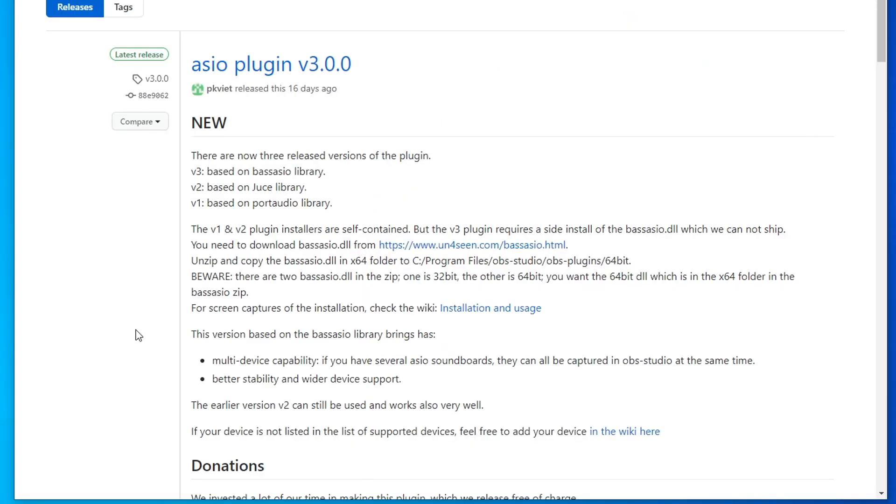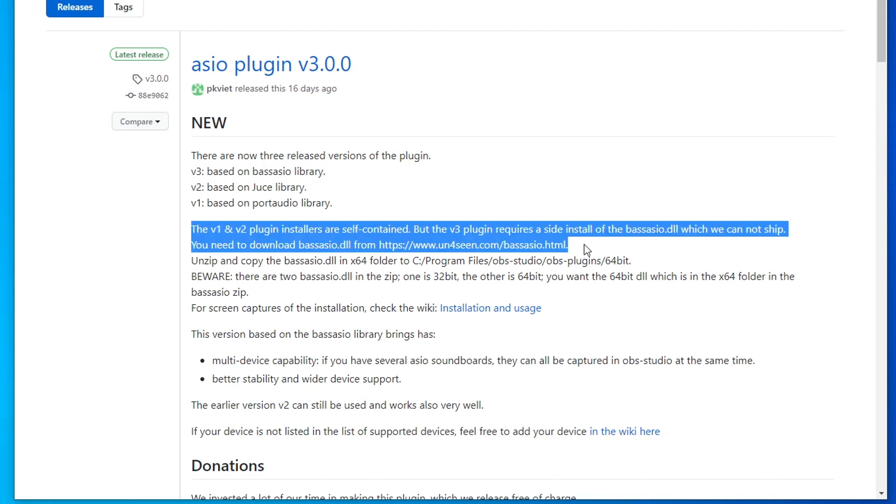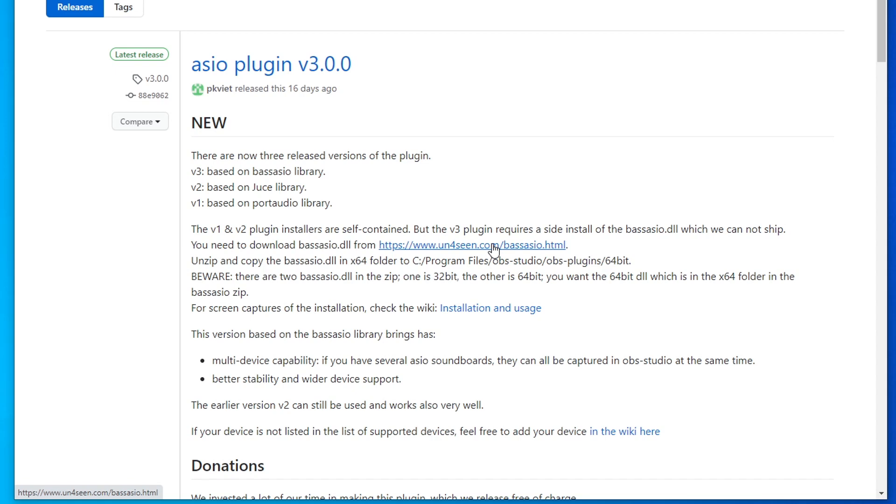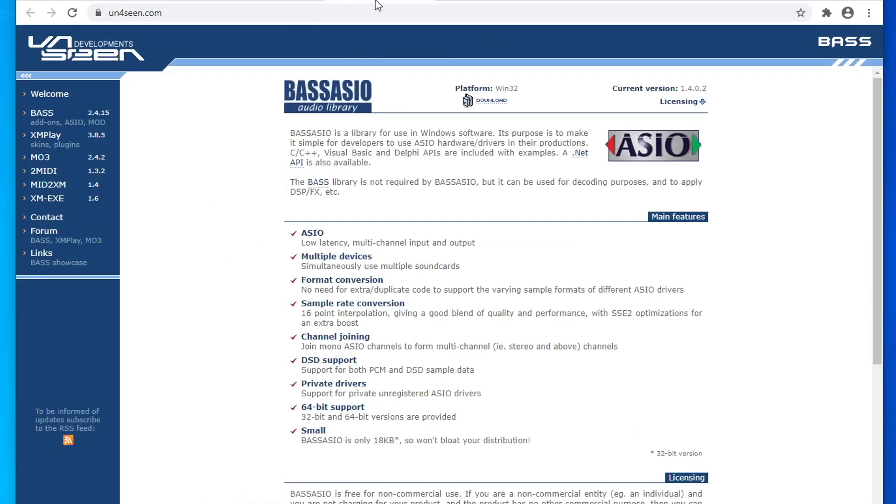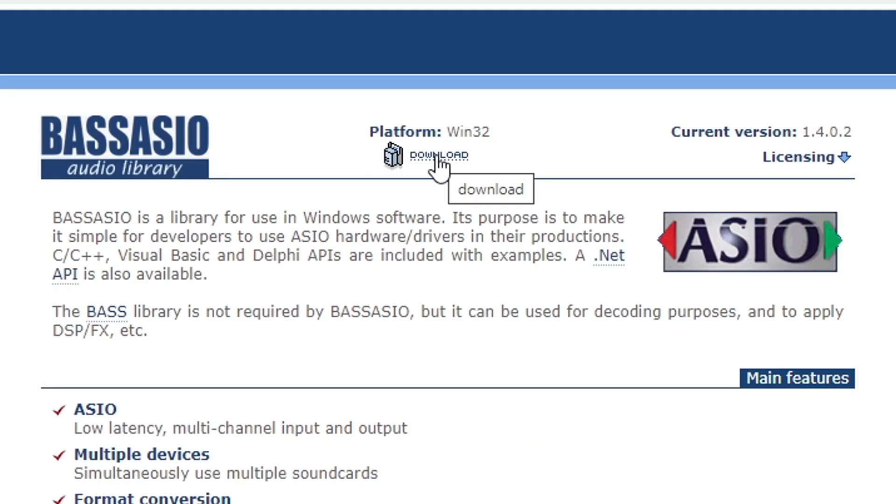After you have that installed, it's going to require a second step, which the developer actually mentions in the description of this latest release. He states that version three of this plugin requires a side install of the base ASIO.DLL, which they cannot ship. So you're going to need to download it from the unforeseen website. If we go ahead and open this link, we're going to be able to download the base ASIO.DLL, and it's going to be at the very top of the page where it says download under platform win32.